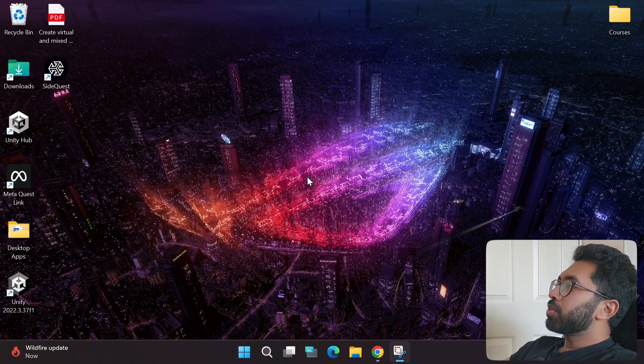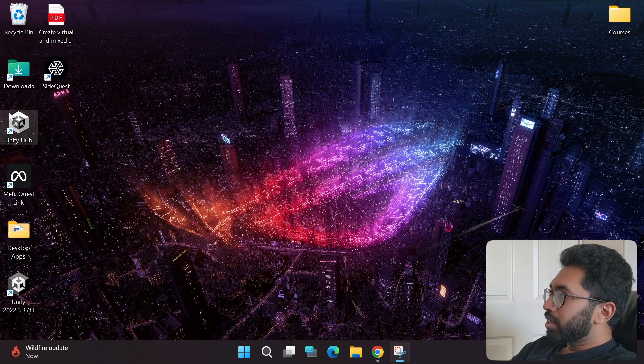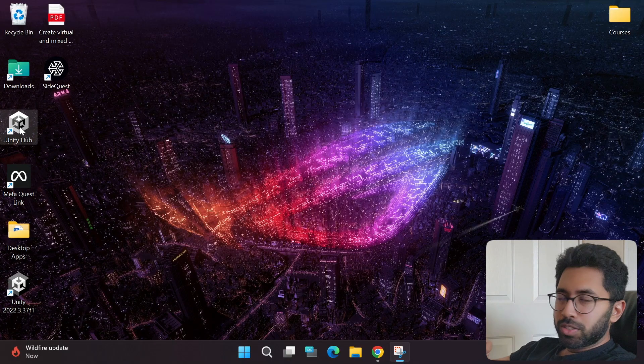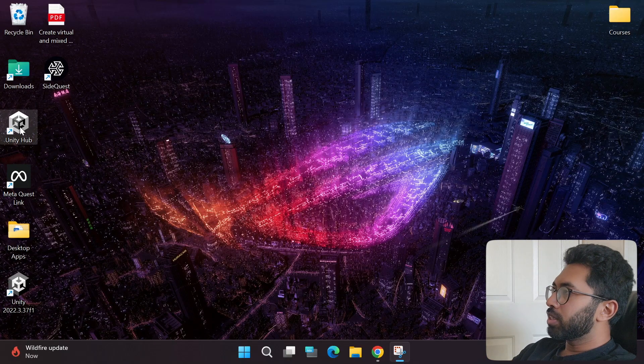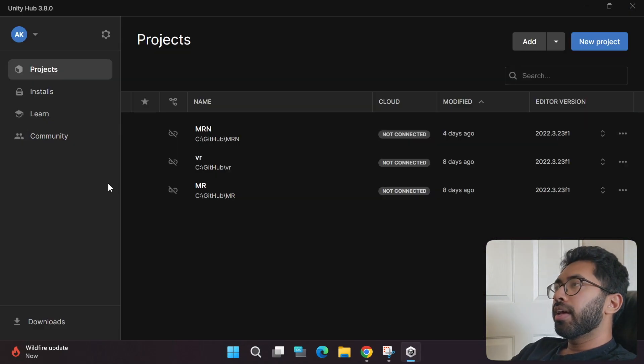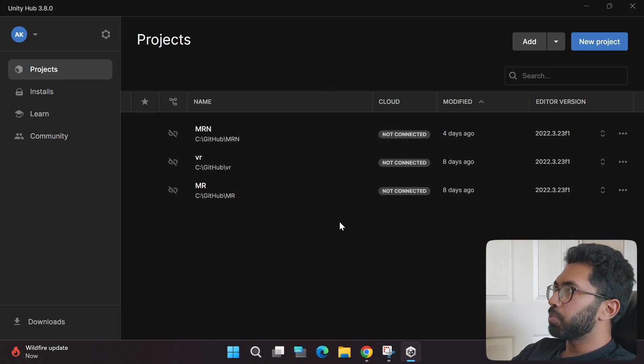First thing we need to do is install Unity, which we already did in part 1. If you have not, make sure you go back to part 1. If you've already done that, you'll find the Unity Hub application. Double click that, open it up, and you'll be in the projects dashboard.